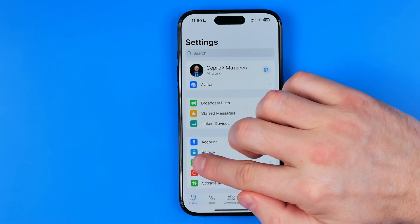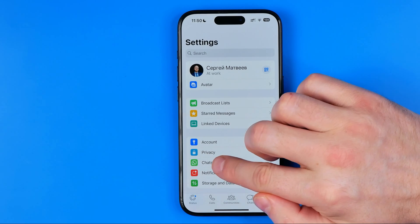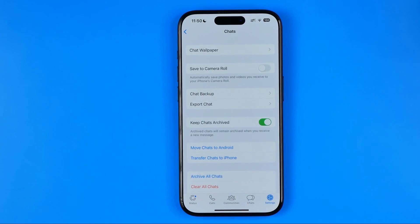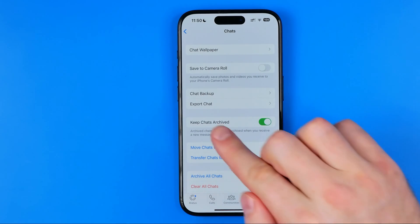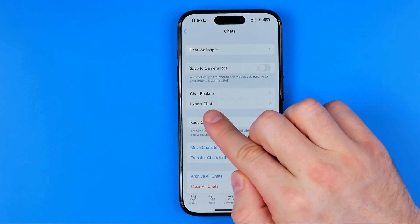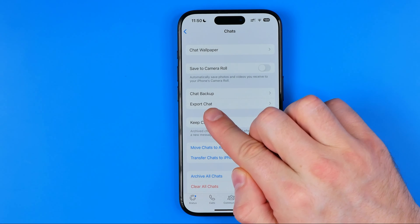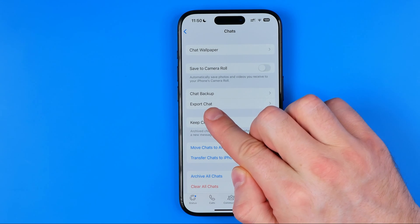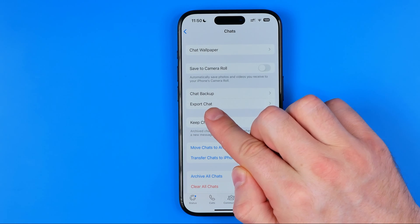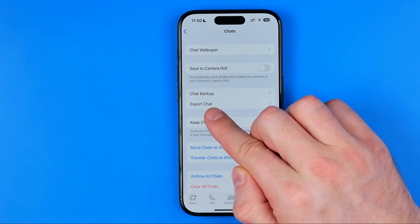After that, tap on Chats — that's where you can easily find Export Chat. Using the Export Chat feature is the only way we can backup WhatsApp chat messages directly to Google Drive.